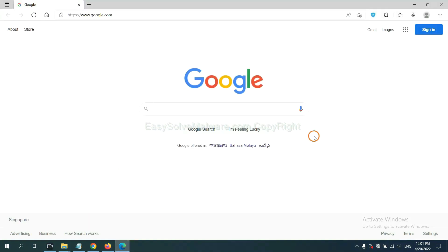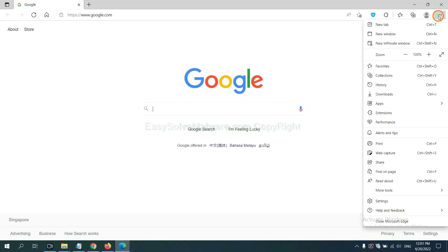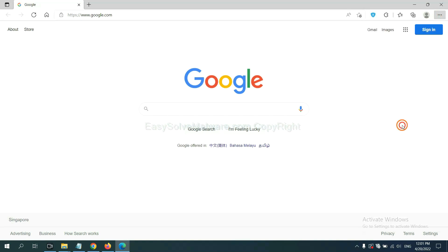On Microsoft Edge Browser, click the menu button. Now, right-click on Extension and click Manage Extension.